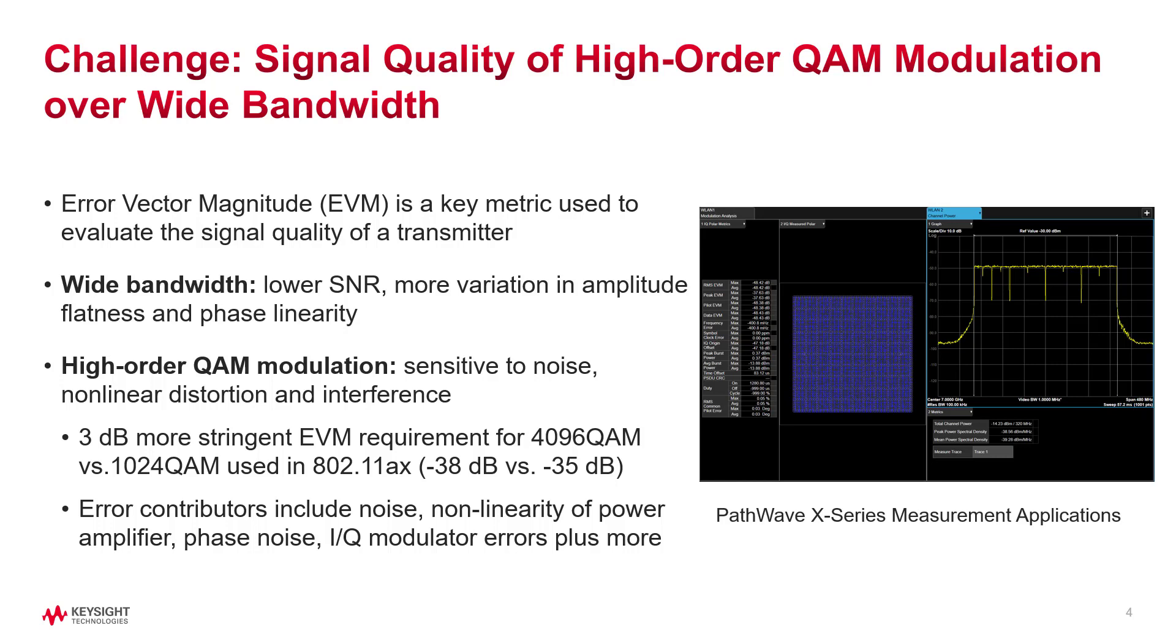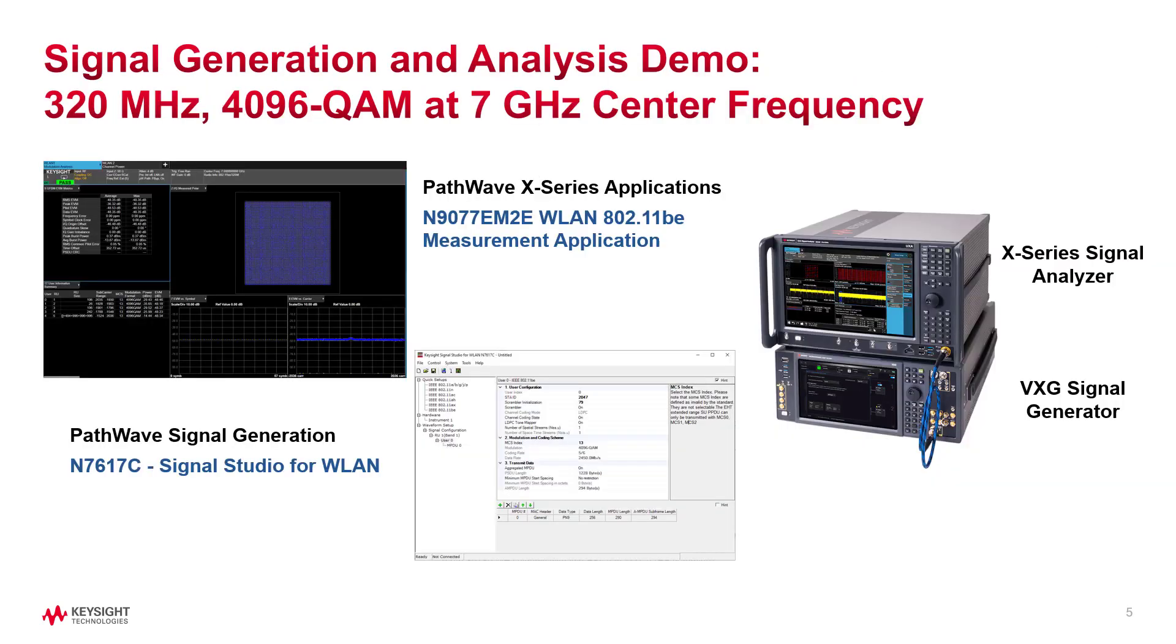To minimize the measurement error, test equipment must have a much lower EVM floor. To overcome this, Keysight provides a high-performance signal generation and analysis solution. For this demo, I will use Keysight Signal Studio software for waveform creation and X-series application software for signal analysis. These software are used with Keysight Signal Generator and Signal Analyzer platforms.